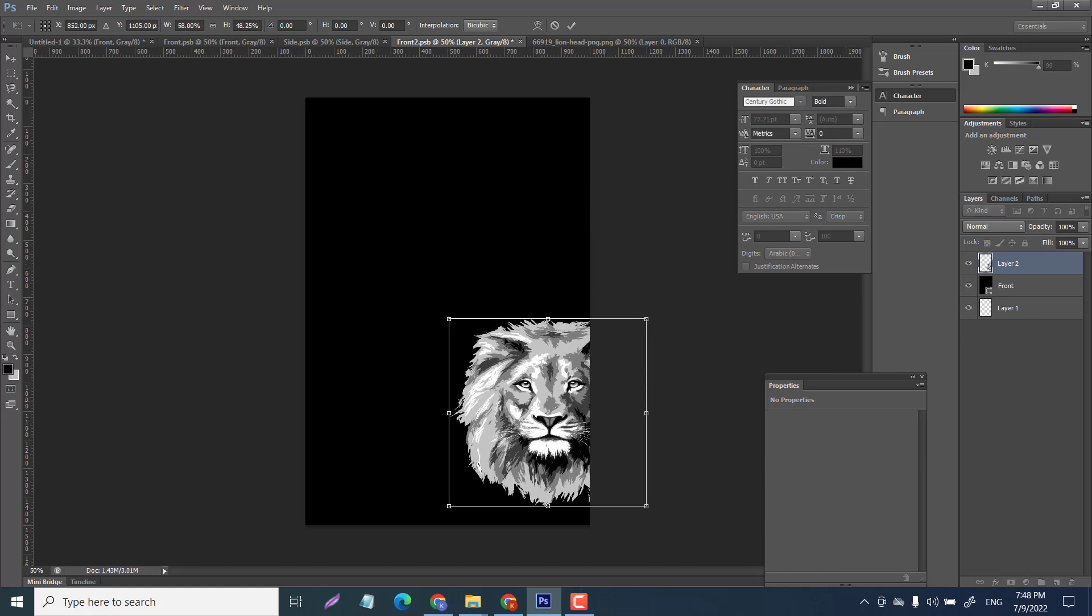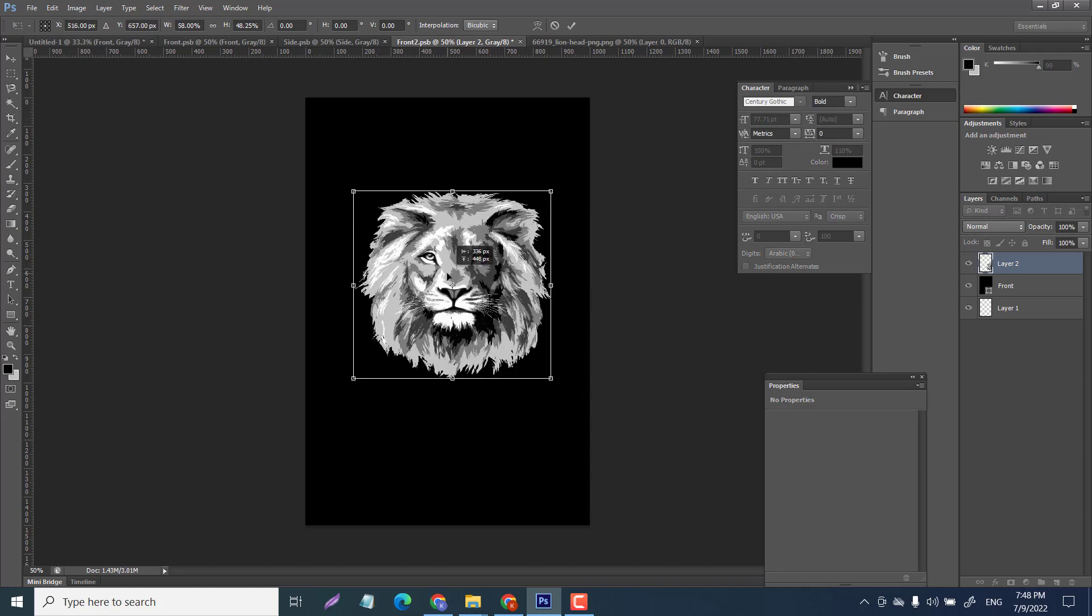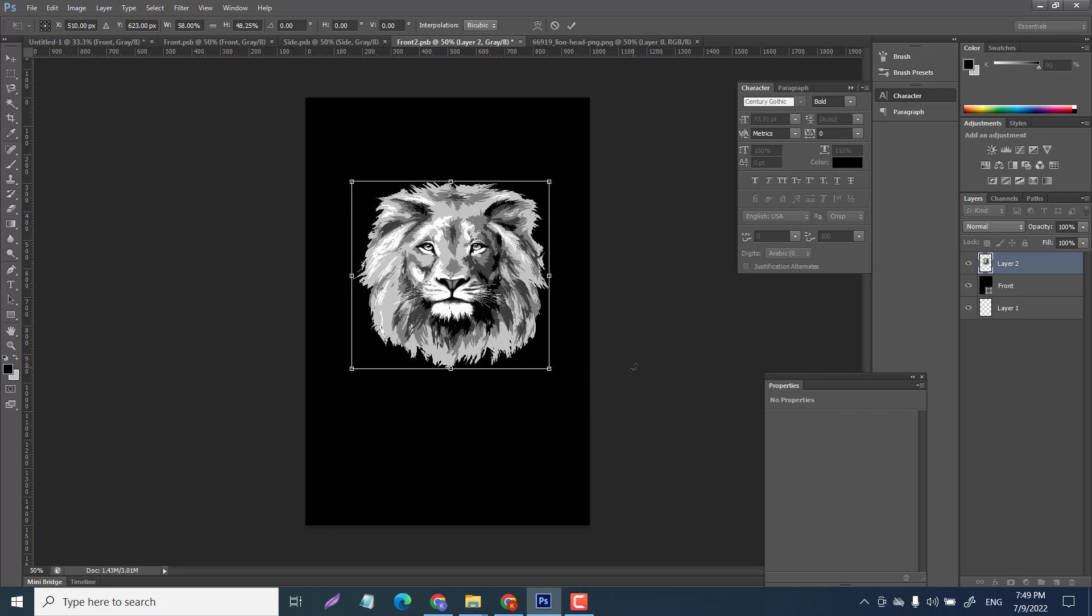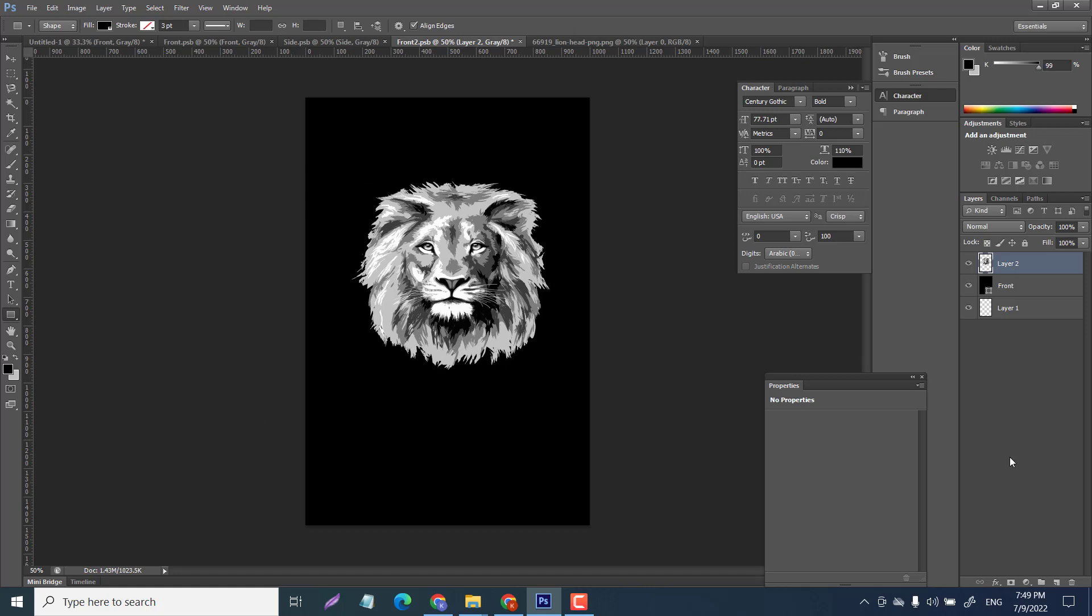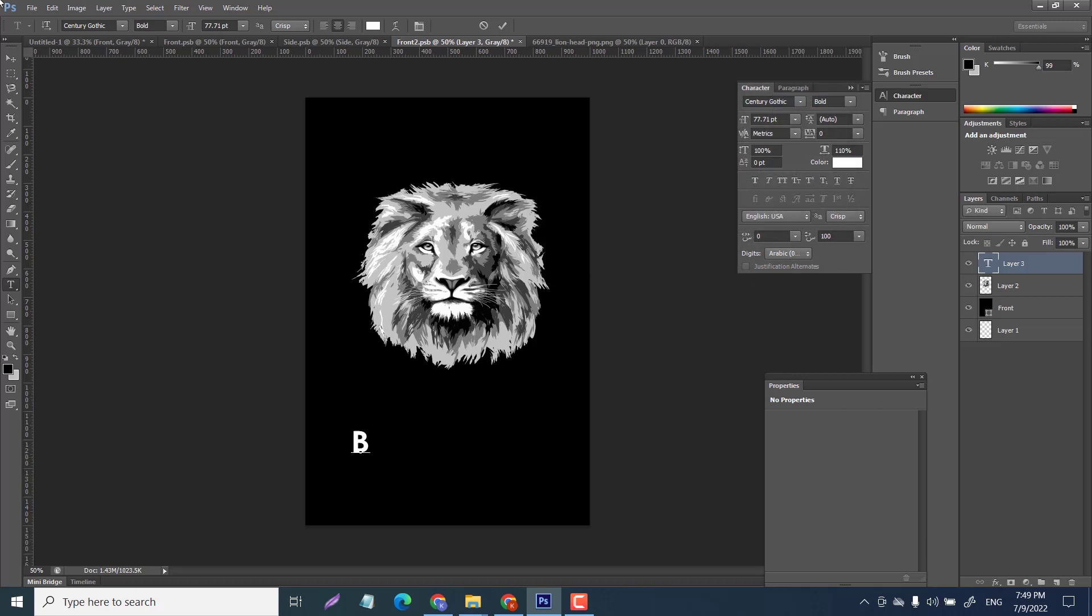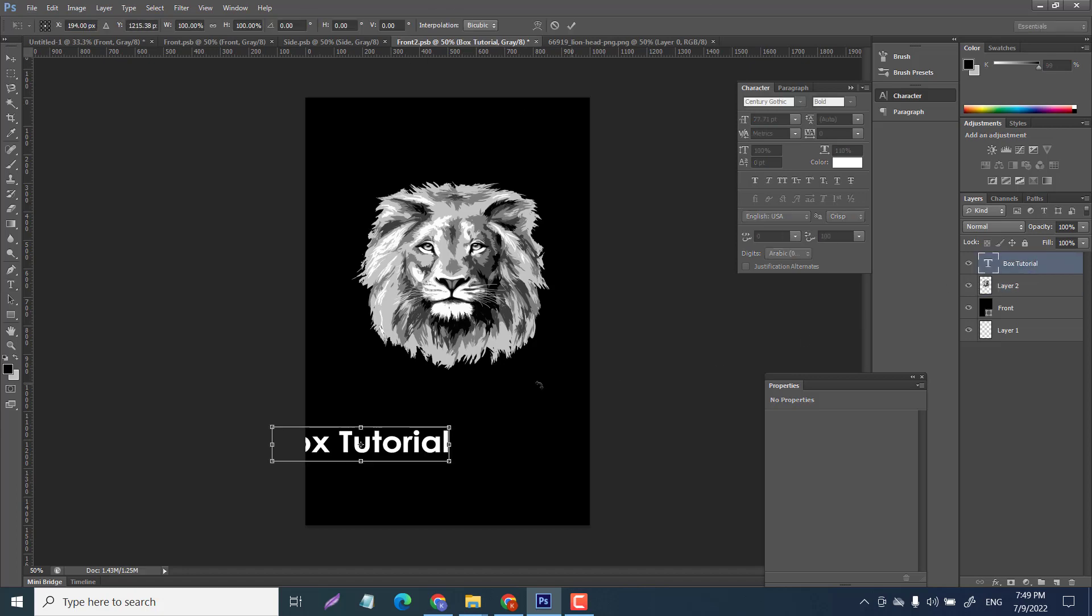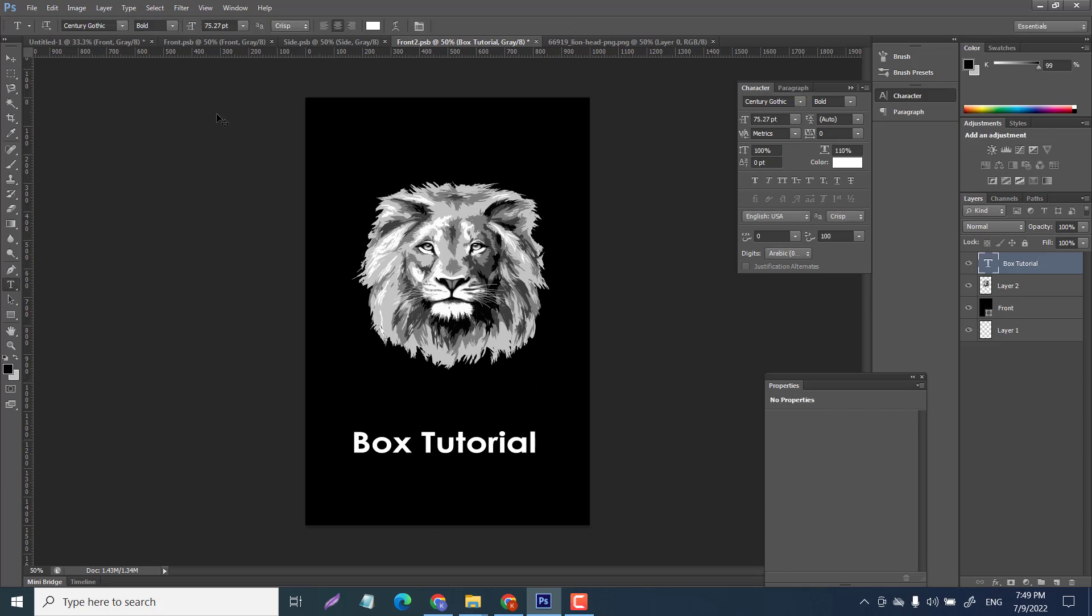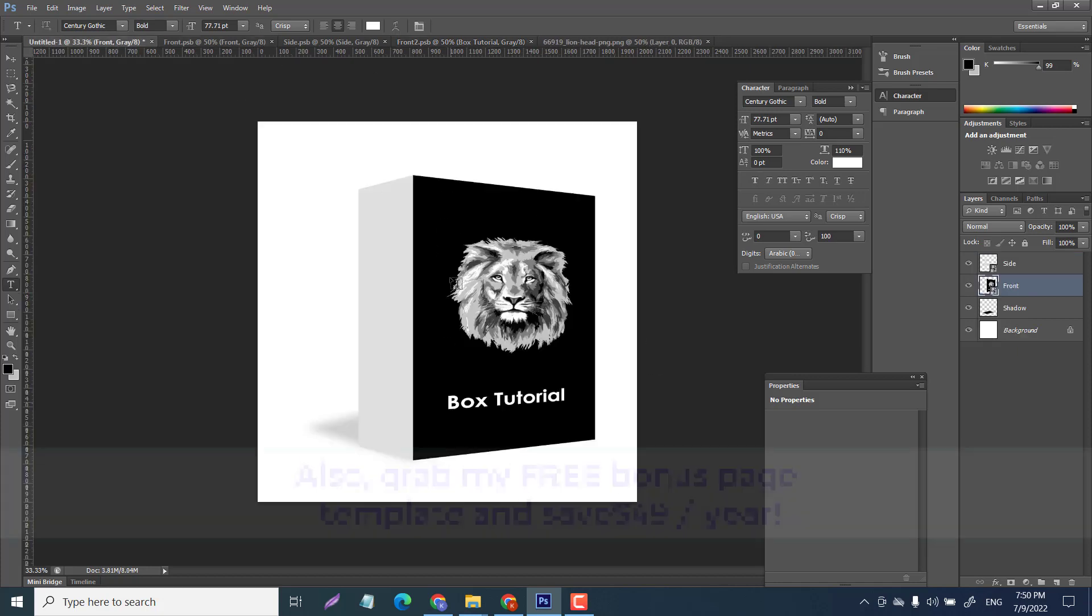We can add some text as well. Let's change the font, let's change the font color. Box tutorial. Control T, we can move that around, we can make it bigger, make it smaller - whatever you want to do. Now if we just go control S and if I take you over to the front you can see it's coming along quite nice.